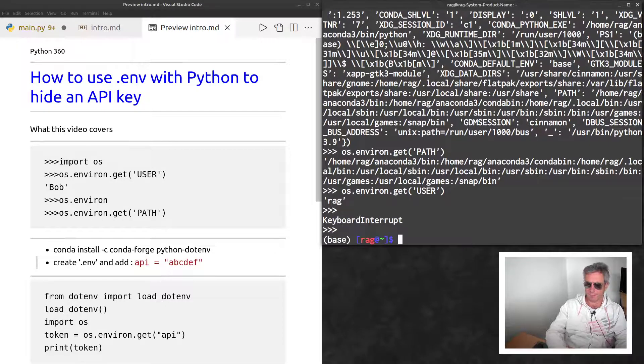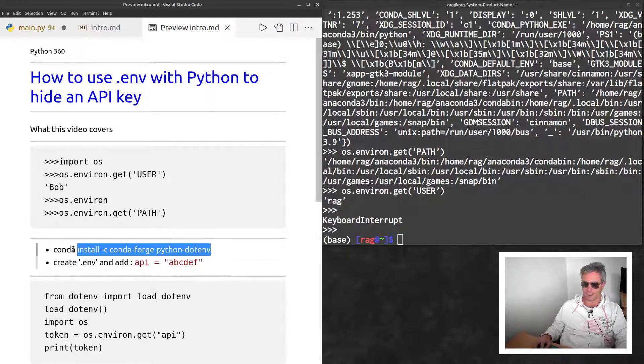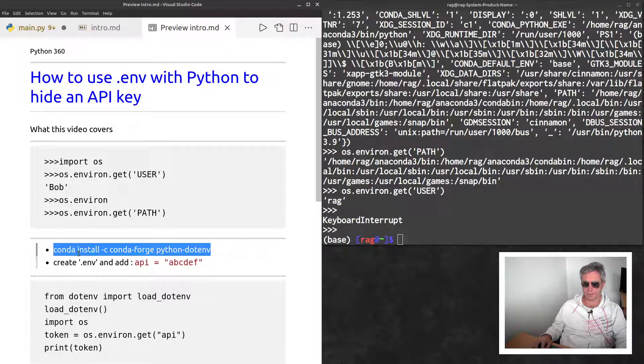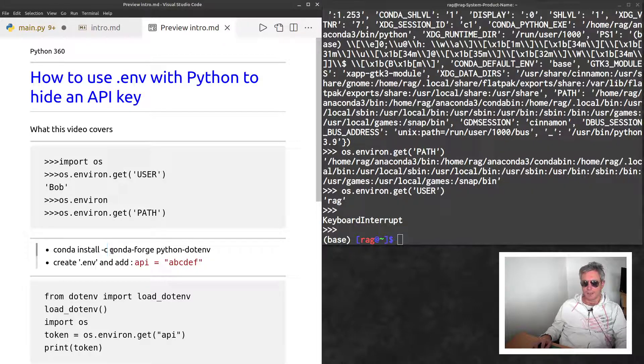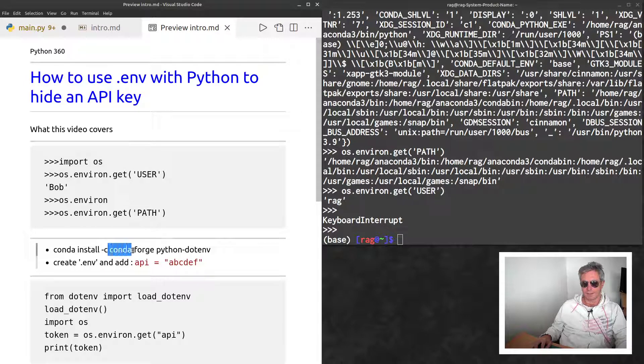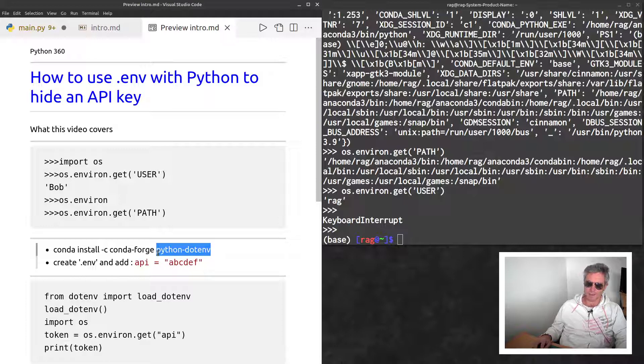Next, I won't do it now because it will be time consuming and make a boring video, but you need to run conda install -c conda-forge python-dotenv. If you don't use conda, you can just do pip install python-dotenv.